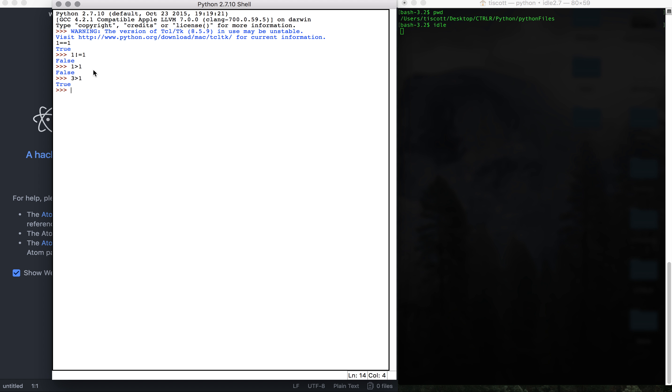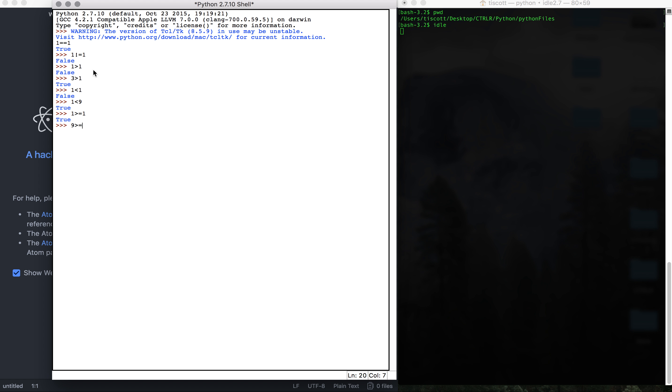We see that we can do the opposite and have one is less than one, that's false. One is less than nine, that's true. So that's greater than, less than. And then we can combine those two and have one is greater than or equal to one, that's true. Nine is greater than or equal to 10, that's false.